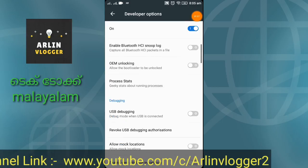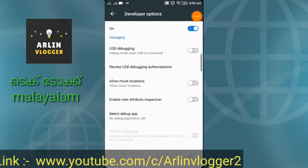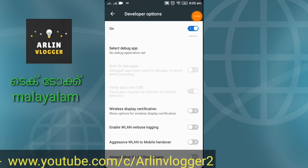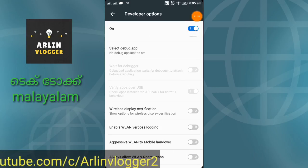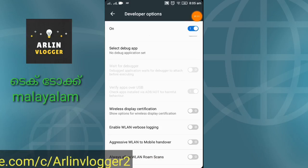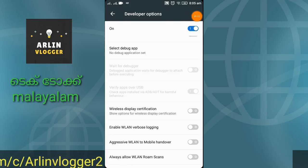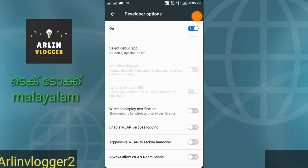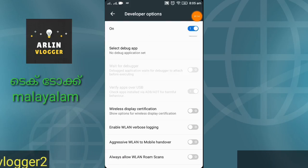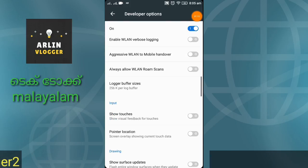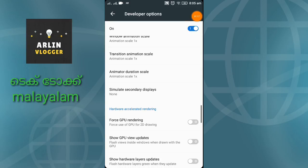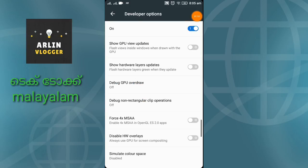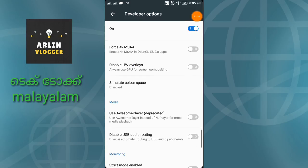You can go to the developer option. You can check out the other options. You can check out the developer option and use the Simulate Color Space option.